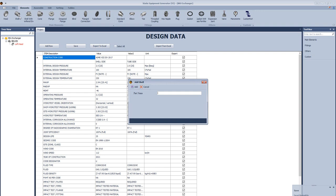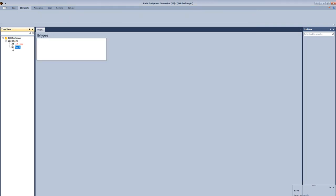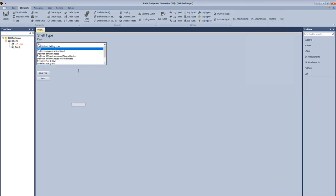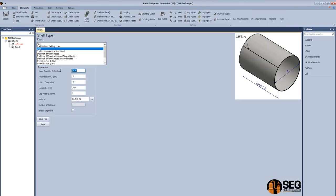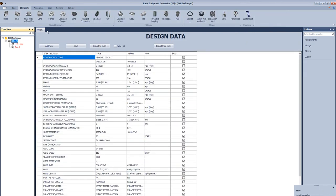Now we will add another part which is CAN1. From CAN1, we will select shell type. Define the inside diameter, define the thickness, the limiting line orientation, and the length of this shell.